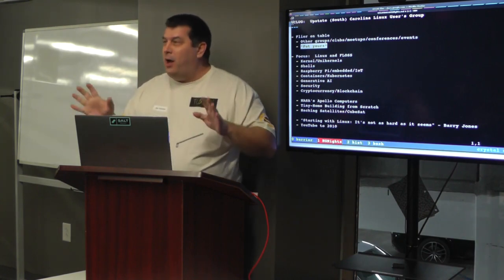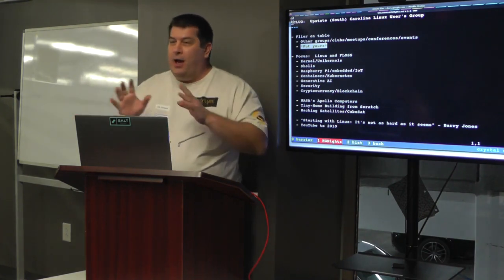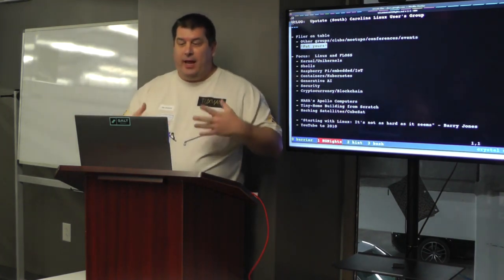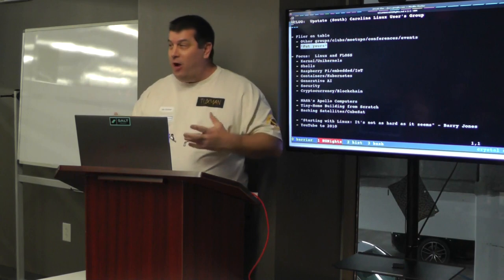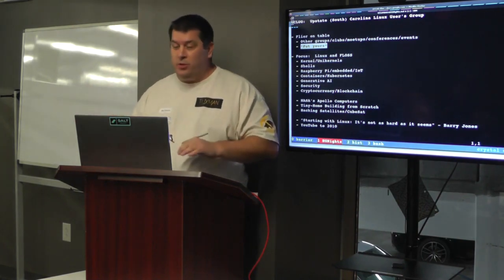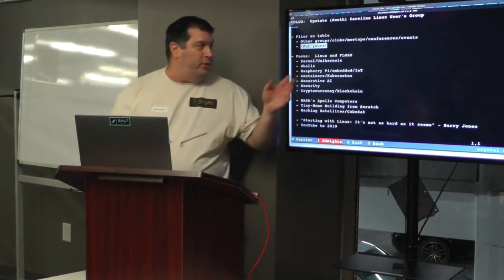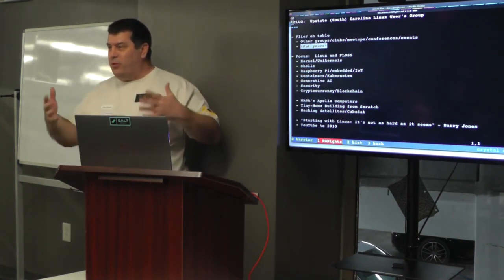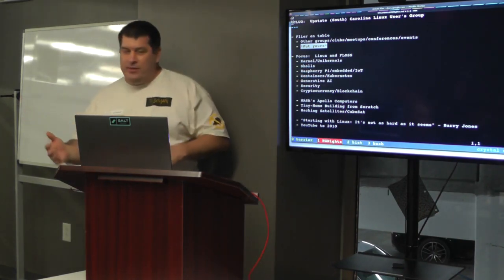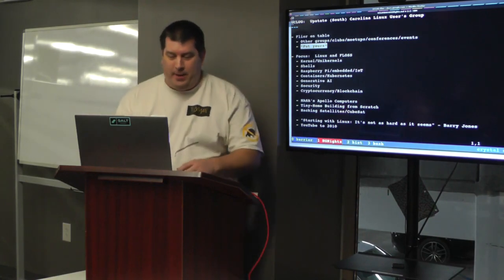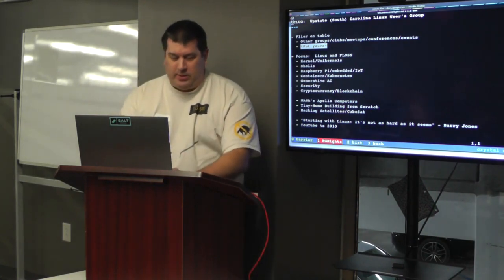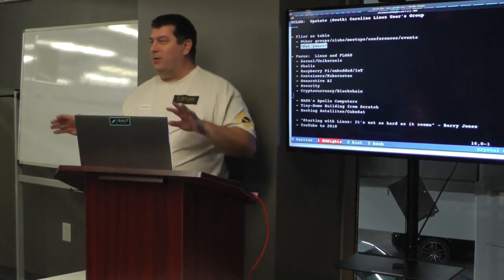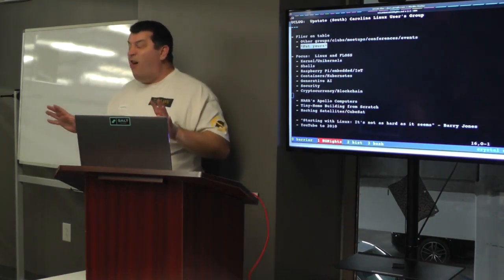UCLug, the focus of our group is Linux and FLOSS, Free Libre Open Source Software. So you'll see here there's a list of things that's obviously on topic. But we've also had over the past couple of years a little bit of stuff that's off topic.